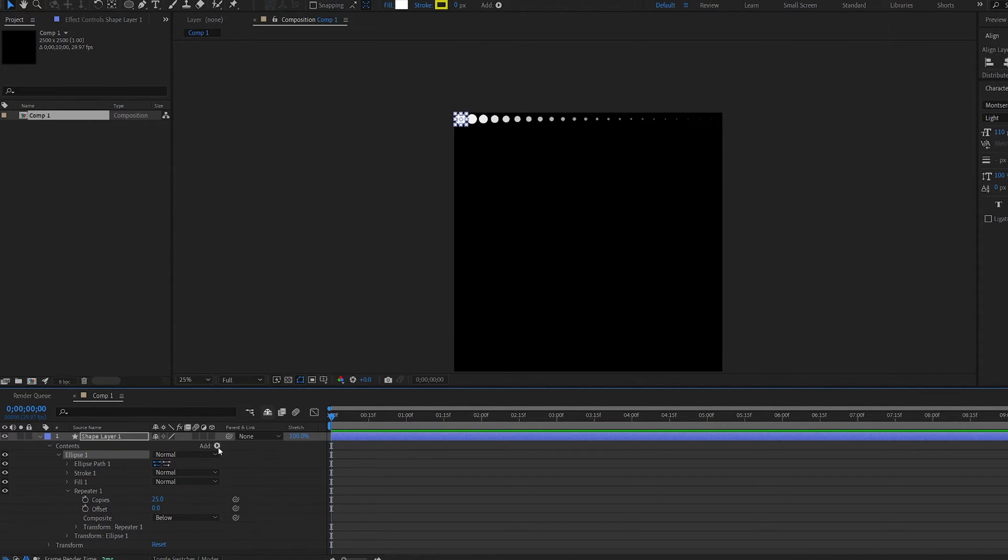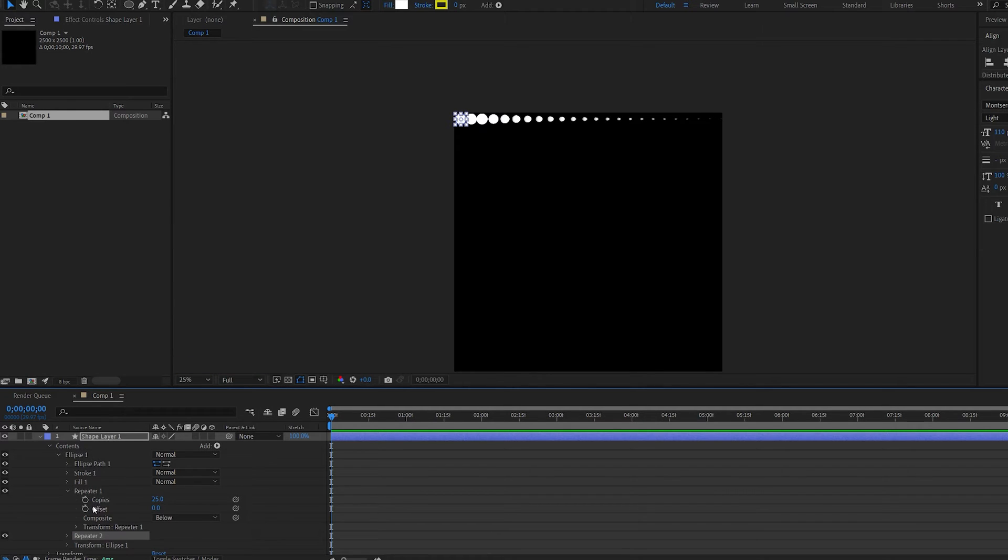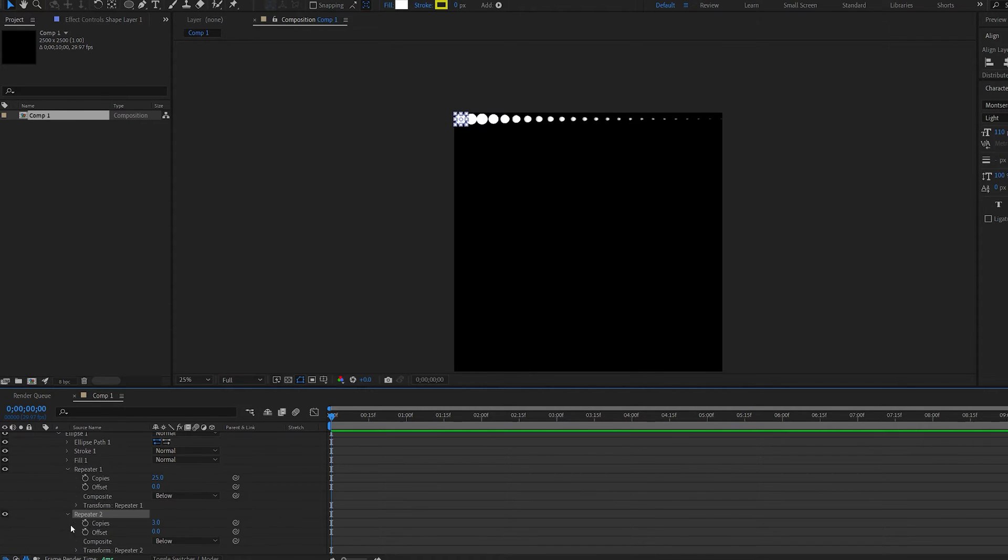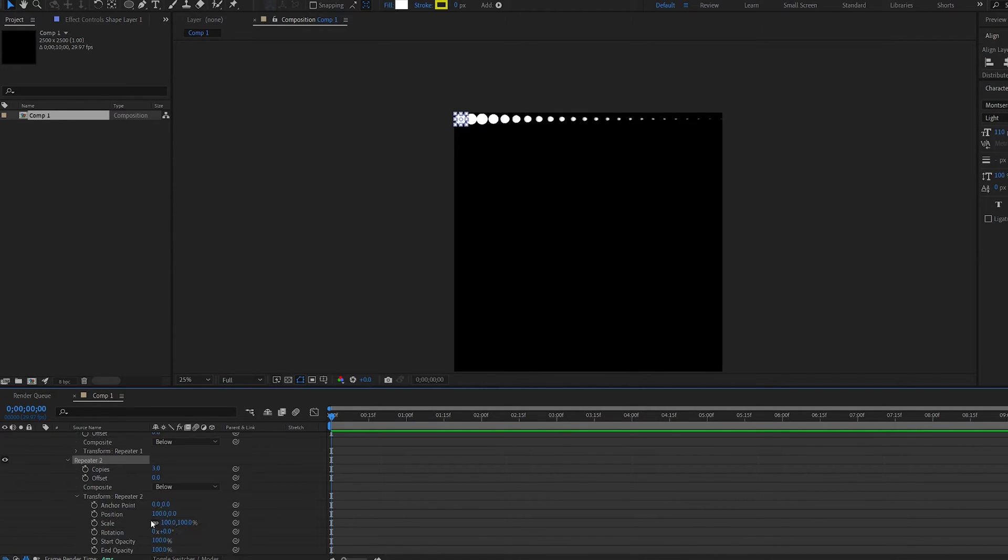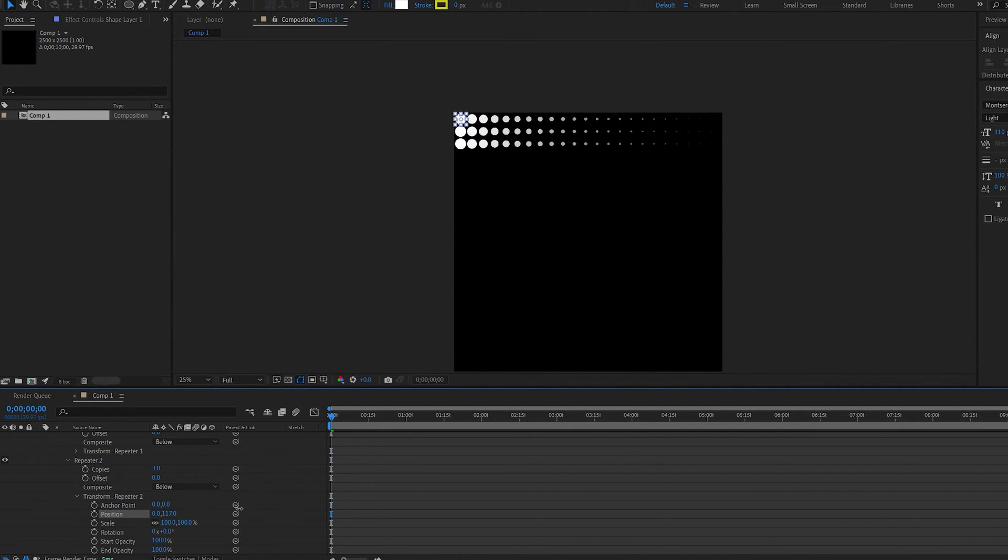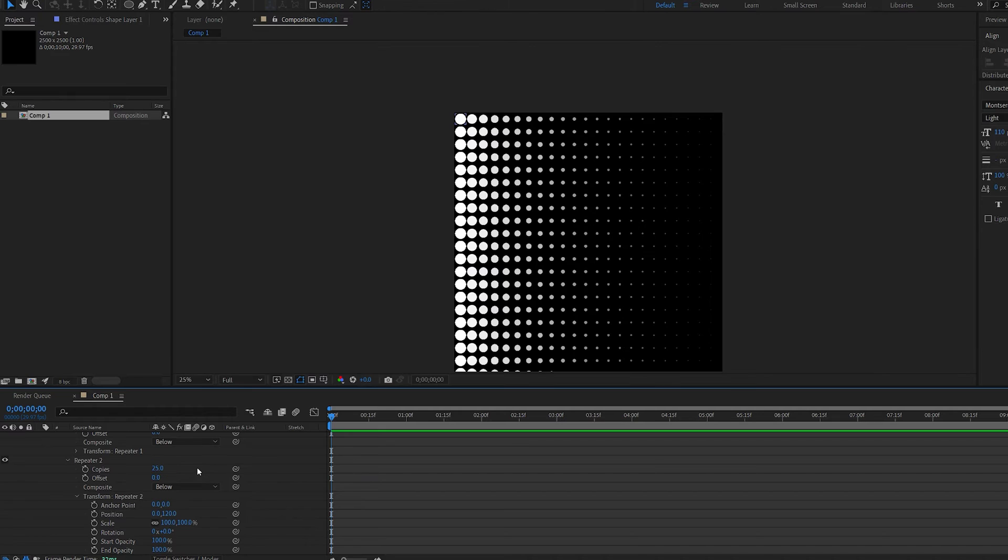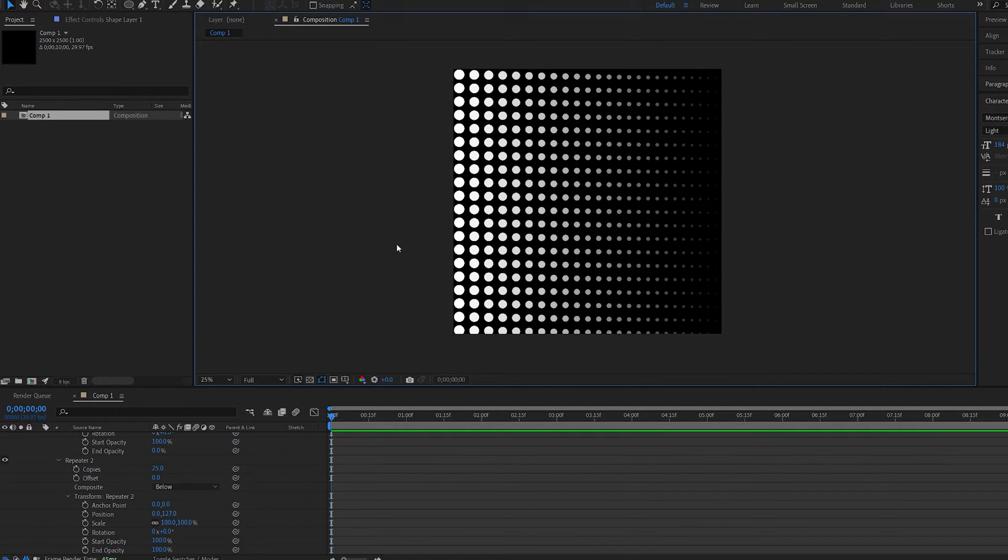Now I'm going to add another repeater. And on this one, I'm going to go into the transform and set the position to zero. And if we drag this down here, you can see we get copies going downwards of the same repeater we just created. So let's set this to 25 as well. So we basically got this array of dots here, which gradually scales down and fades out.